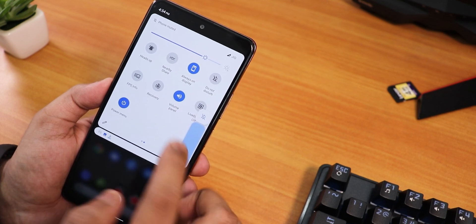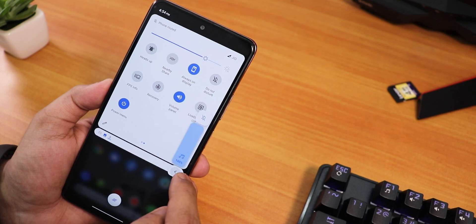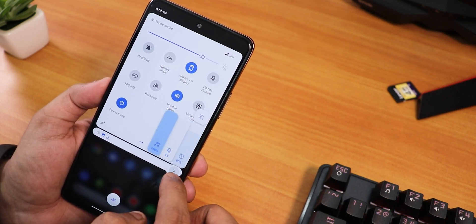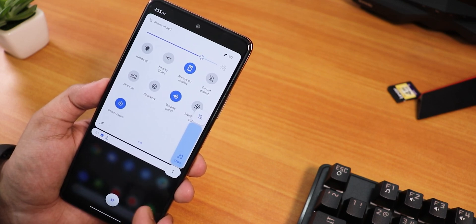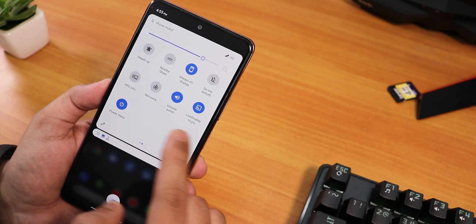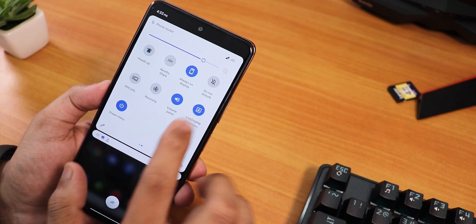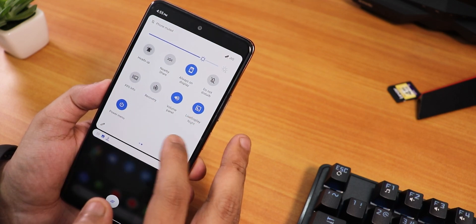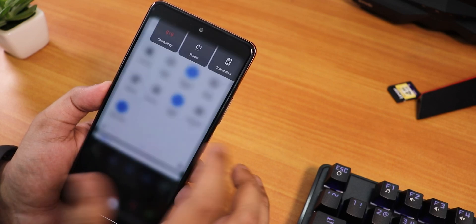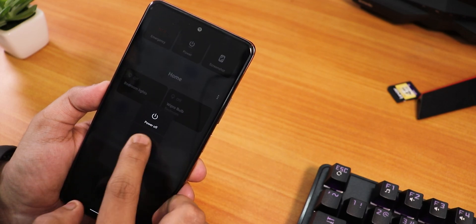The volume panel also appears when you click on this. There are customizations available for the volume panel too. There is a clear all button for notifications that I enabled. We have the live display mode — you can enable nightlight if you want to. There is no de-slimming option but the live display toggle is there with multiple options.